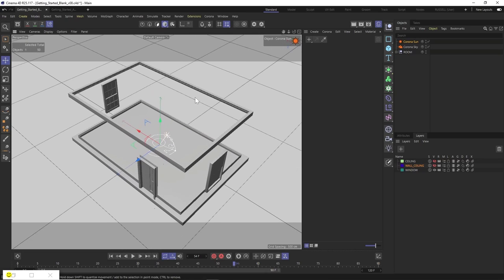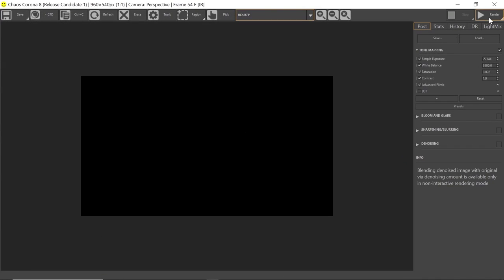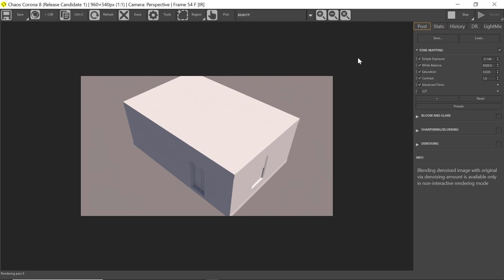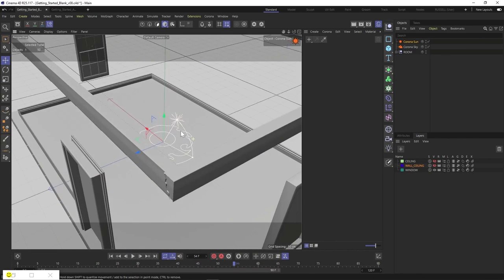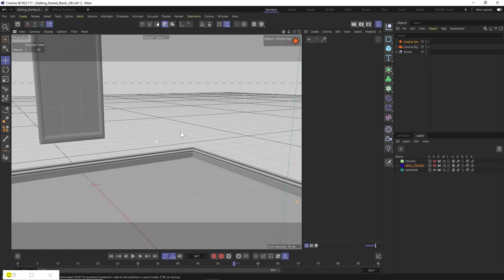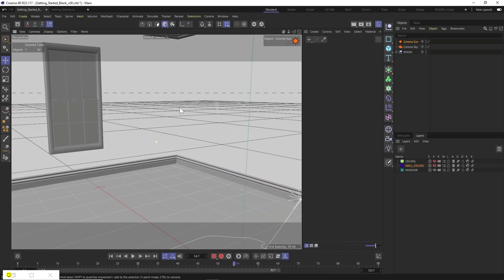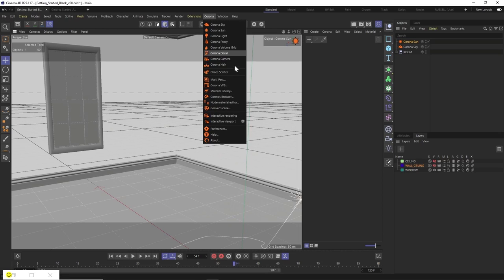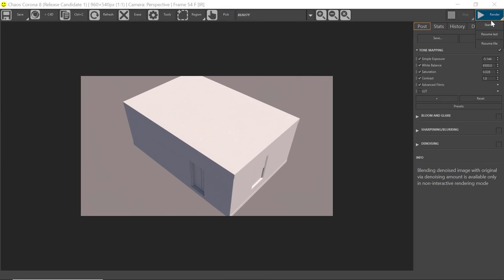So now let's come back up to our VFB and see what's going on. Going to come up here and click and hold Start IR — and there we go, we have a scene that is now being lit. Let's minimize this again and go inside our room, looking over into the corner. We'll start IR again.